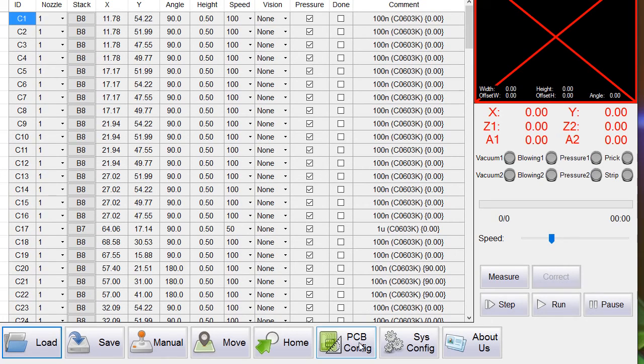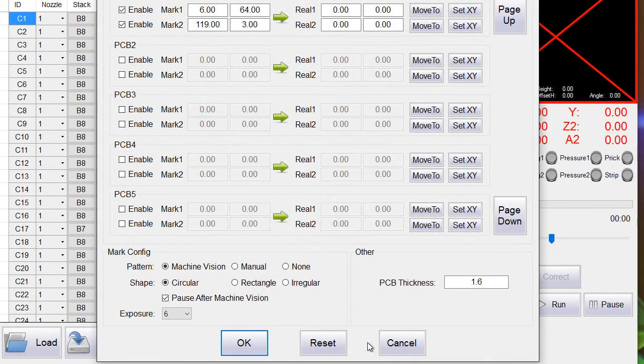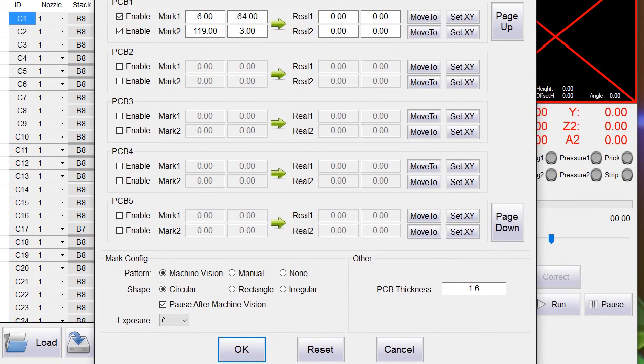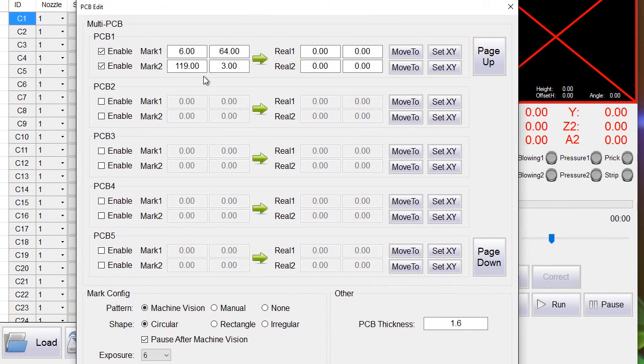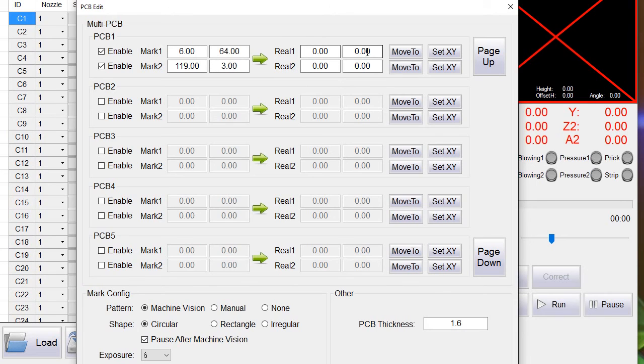So we go to PCB config and we can see here the coordinates of the fiducials in the board but the real coordinates are still zero.